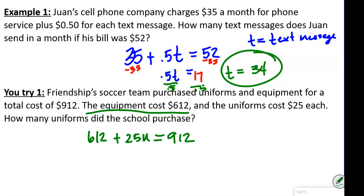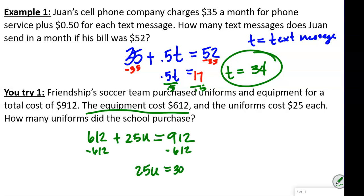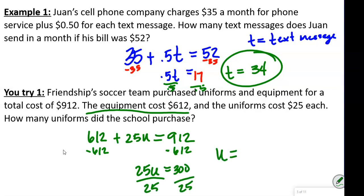We're going to subtract $612 from both sides, which gives us 25 uniforms equal to 300. Then divide both sides by 25, so uniforms equal 12. 25 goes into 300 twelve times.